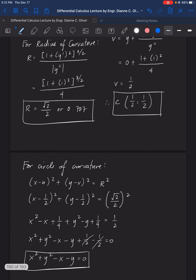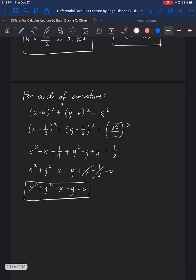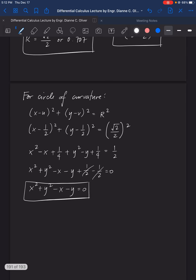To summarize, you just need to memorize the formula for the radius, the values for u and v for the center of curvature, and the formula for the circle of curvature. That's it for this video.